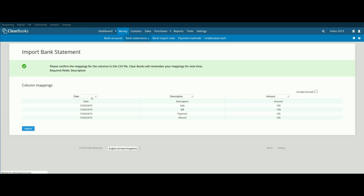This will take you to the Import Mapping screen. In this instance, ClearBooks has detected the correct headings. However, if the drop-down boxes do not match the columns on your statement, you can change them as appropriate.